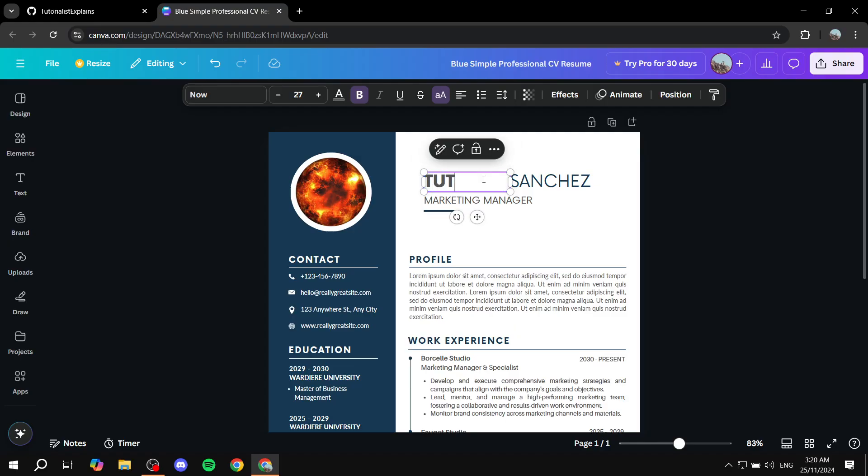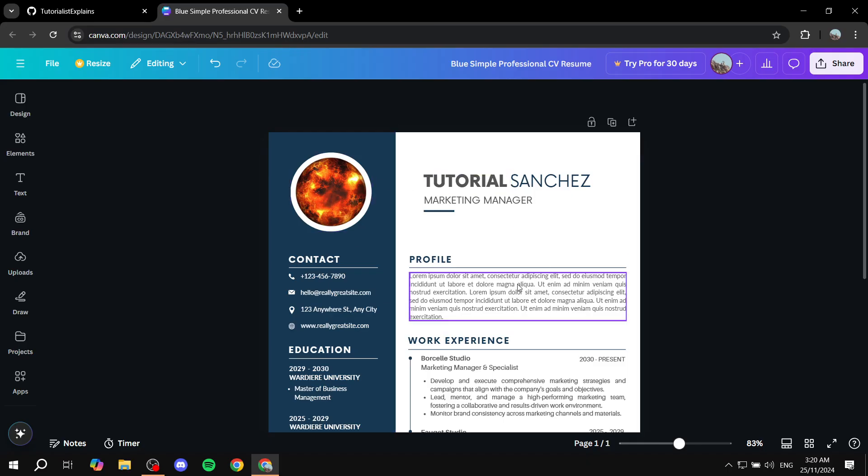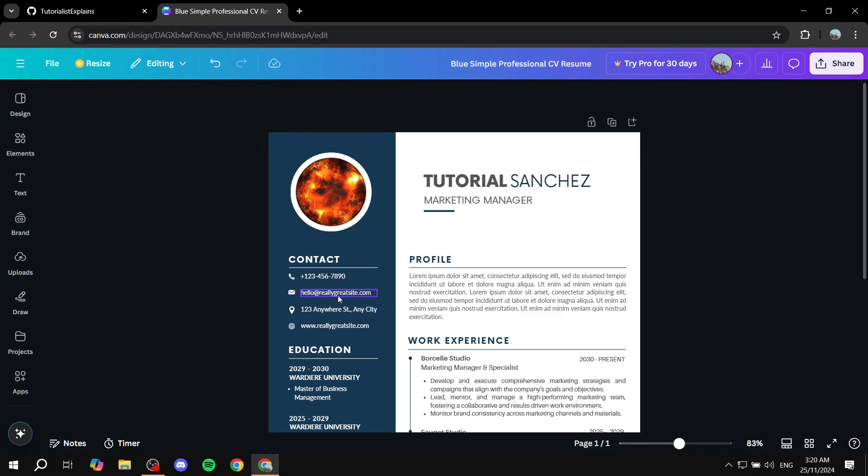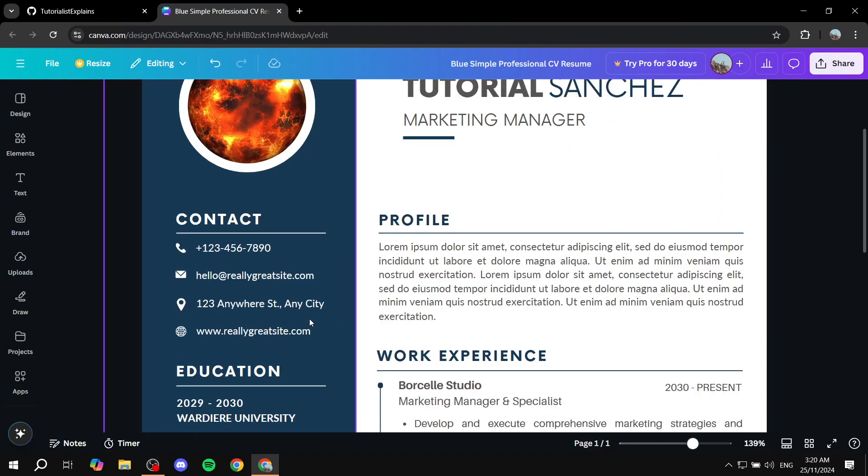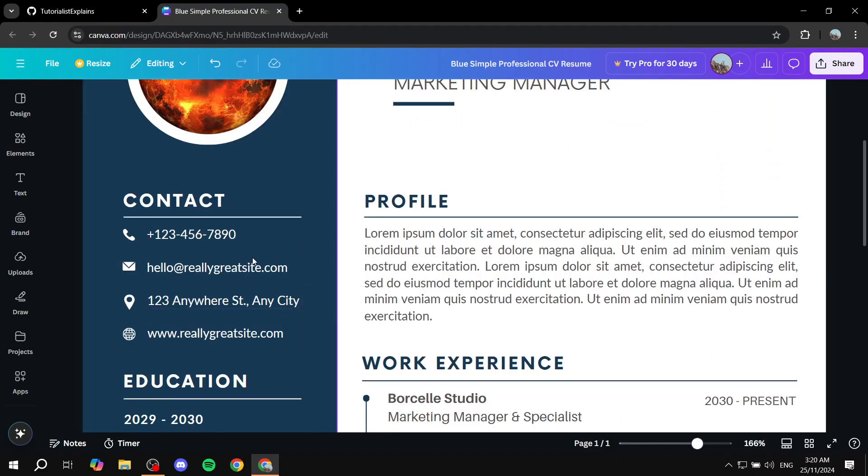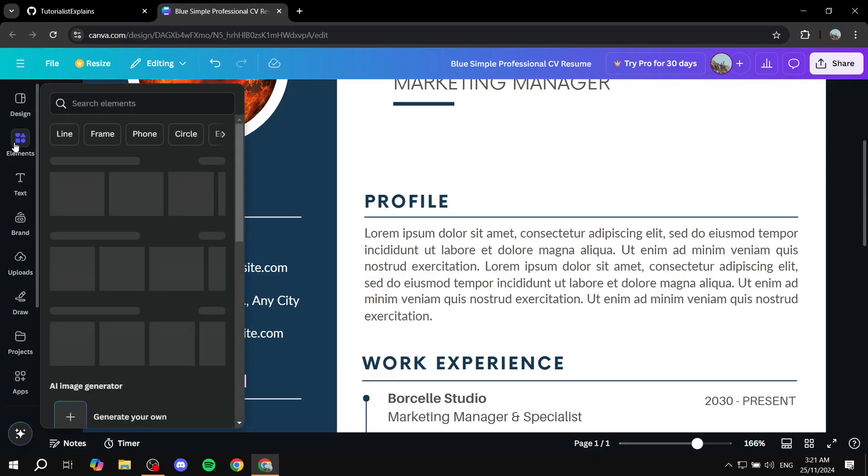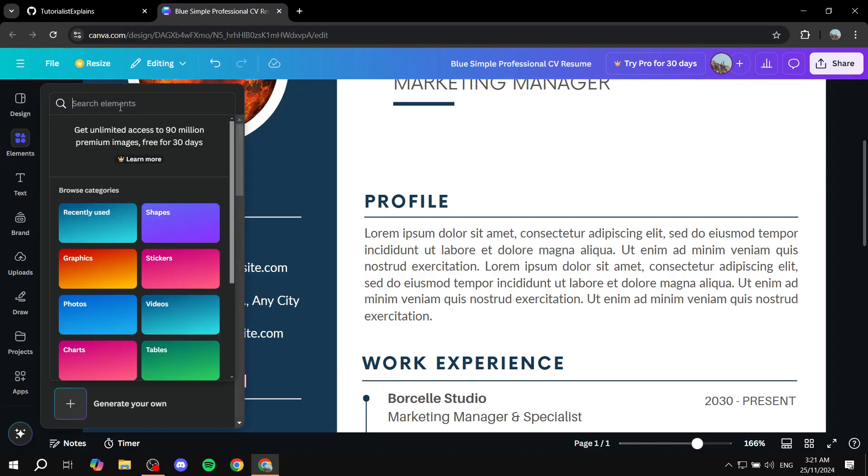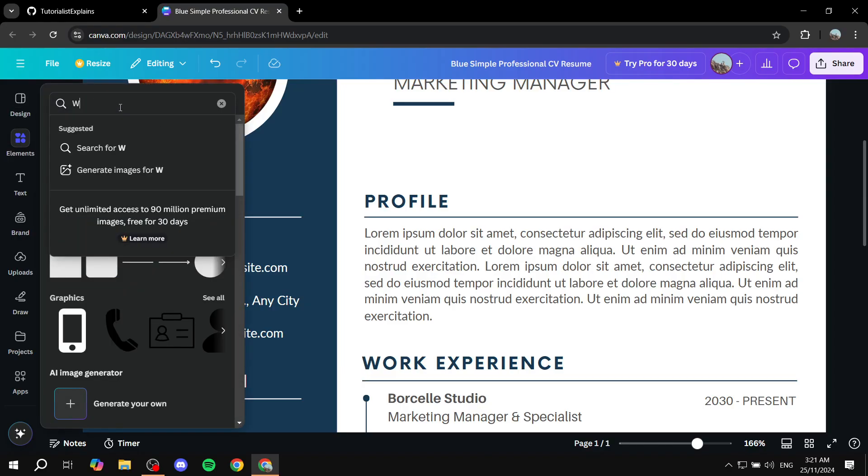And most importantly now, what we're actually going to be discussing is you should add a website section. Usually with templates you should already have one. If not, you can feel free to just find an icon from the elements, find for example websites or maybe even GitHub and you'll find different icons for GitHub.